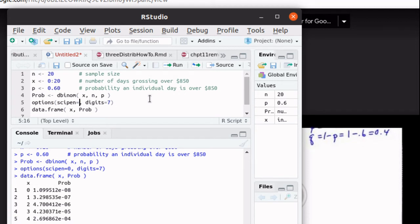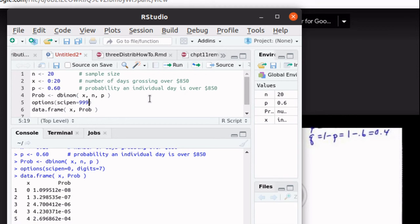We can do that by setting options as I've done here and setting that options scipen to 999. I don't think we need to say anything about the digits.